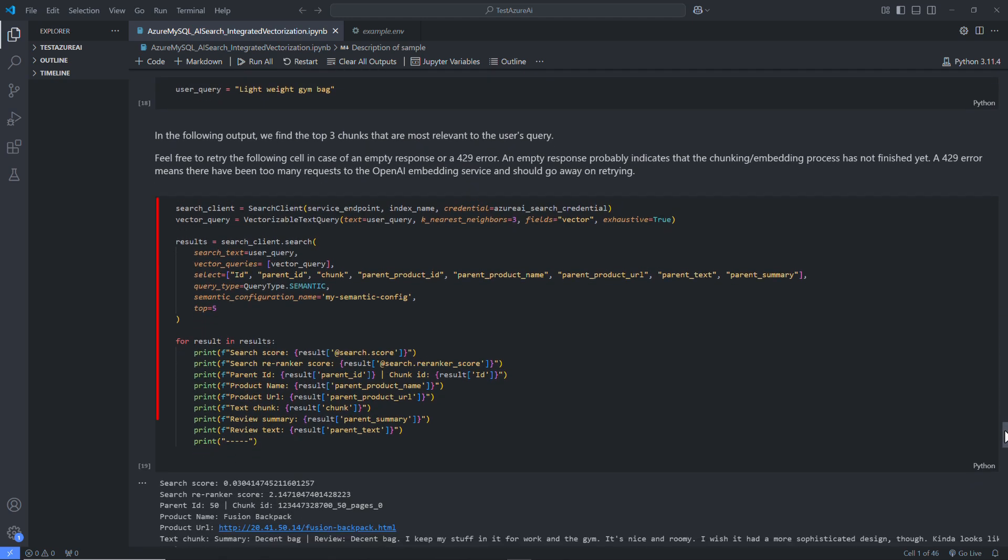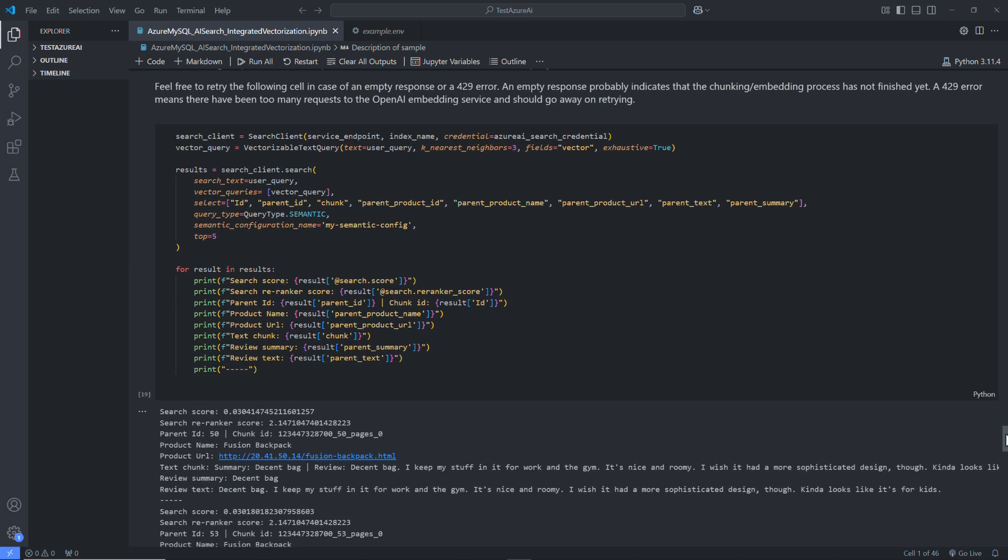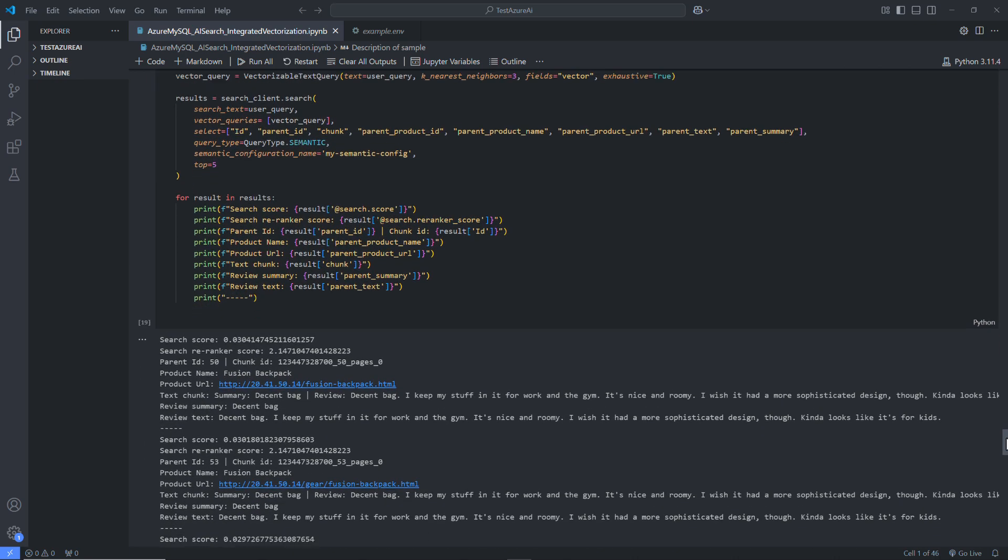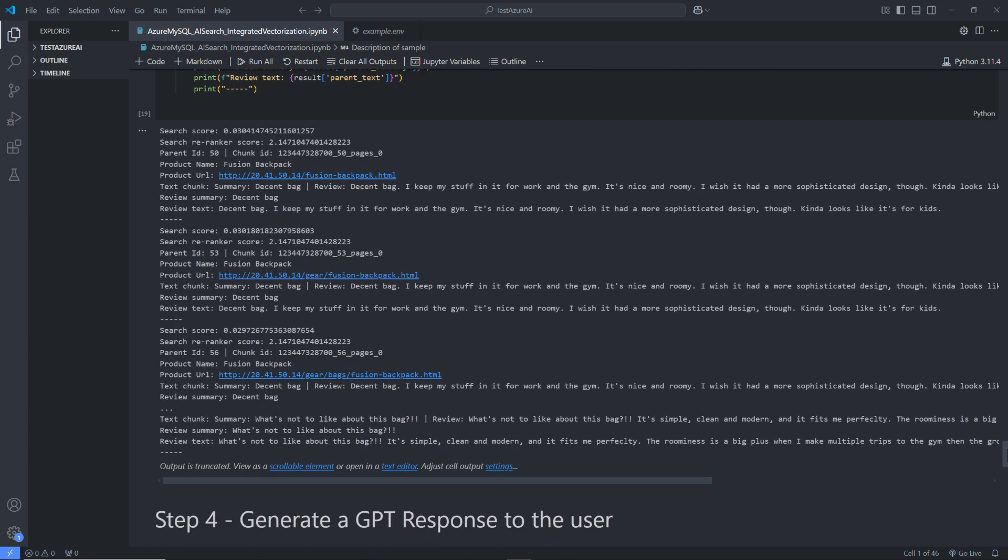This single API call performs vector search and semantic re-ranking and returns the top-ranked results, as shown in the following screenshot. You will also see the vector search score, semantic re-ranker score, and all the details of the recommended product.